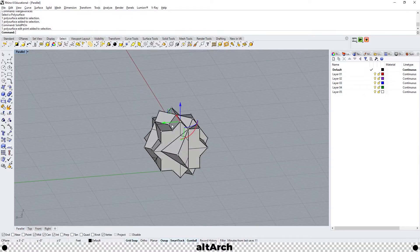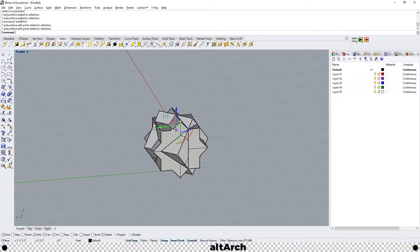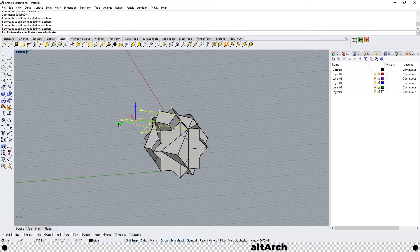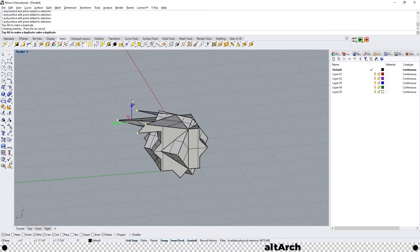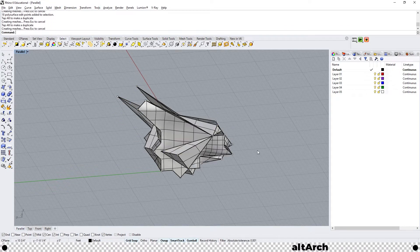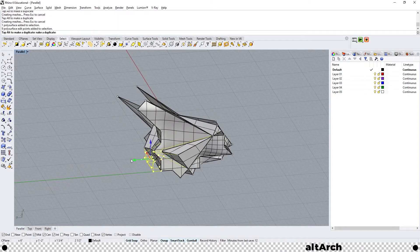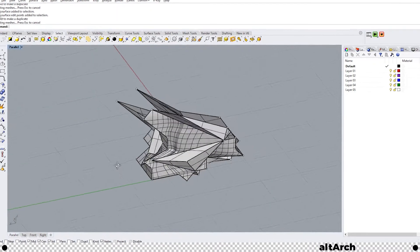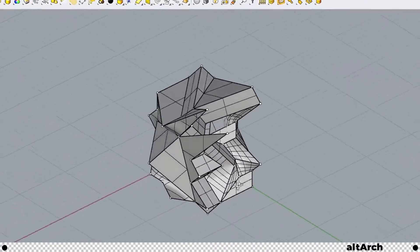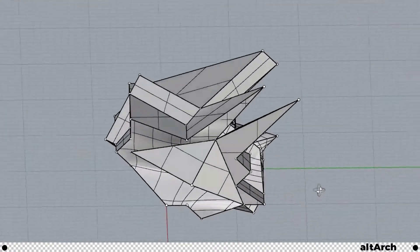From here you can select which points you want to manipulate. And I like to use the gumball tool to stretch them around. You can use this command to create some really fun and complex geometries.